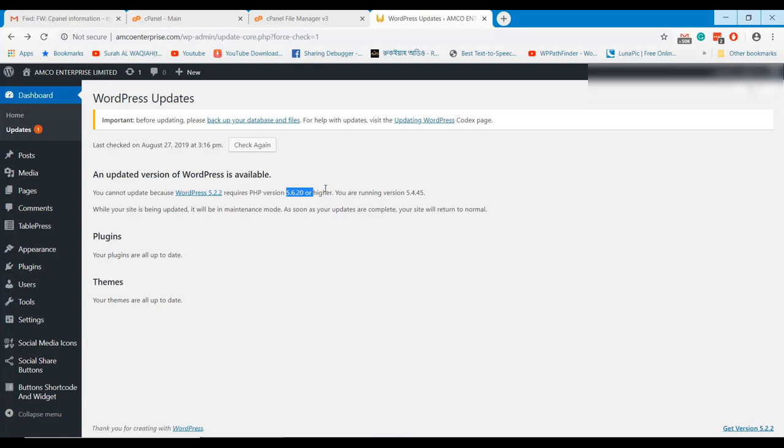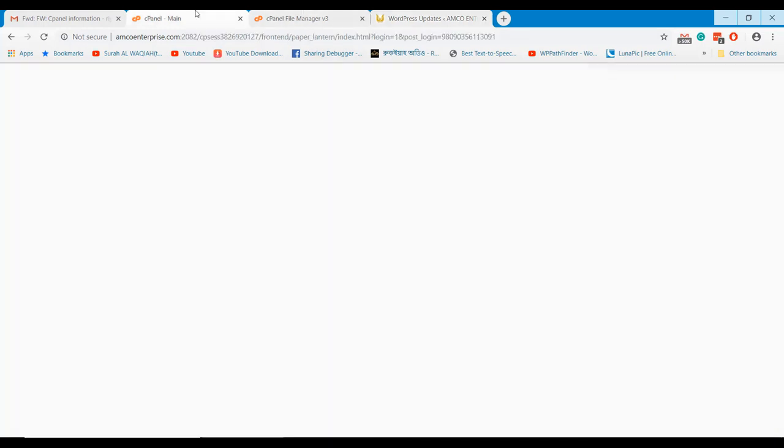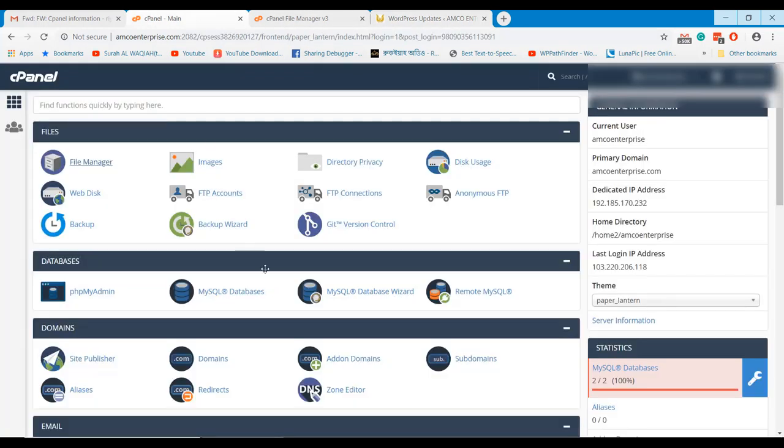We need PHP 5.6.20 or higher version to update our WordPress website. So, I will update the PHP version now.